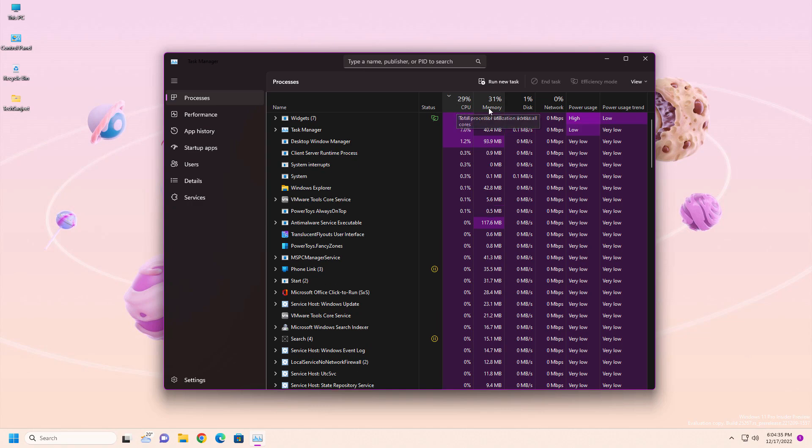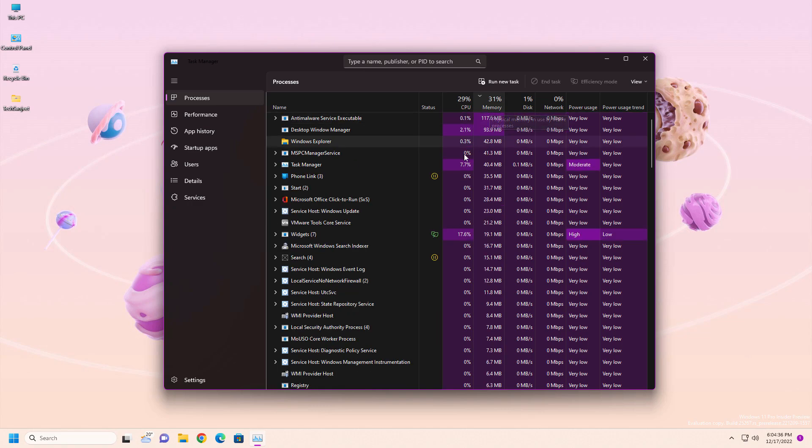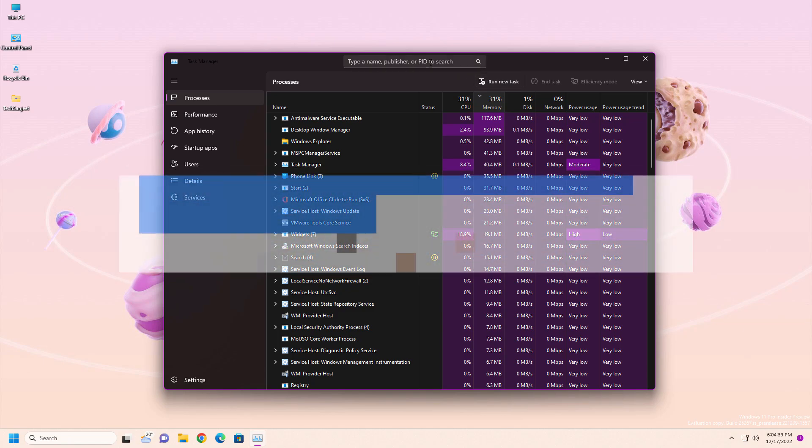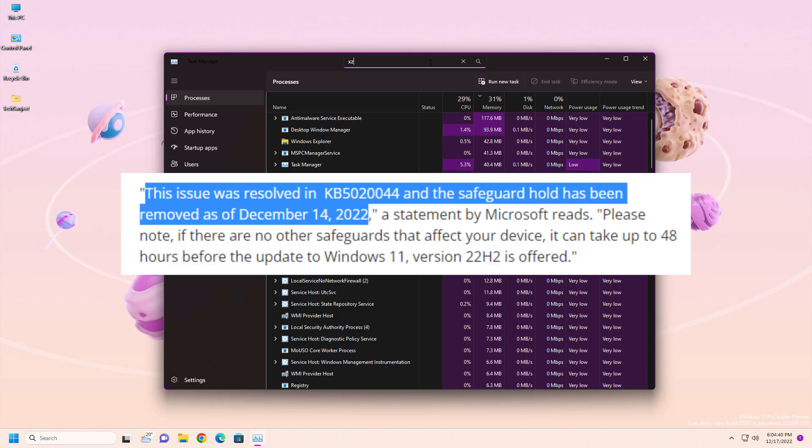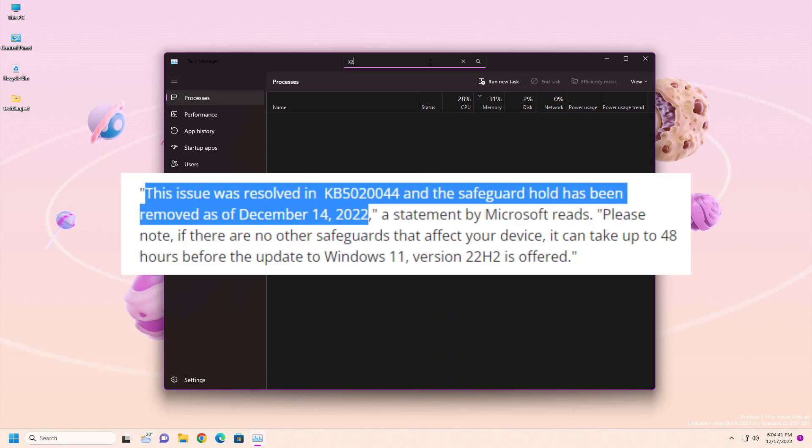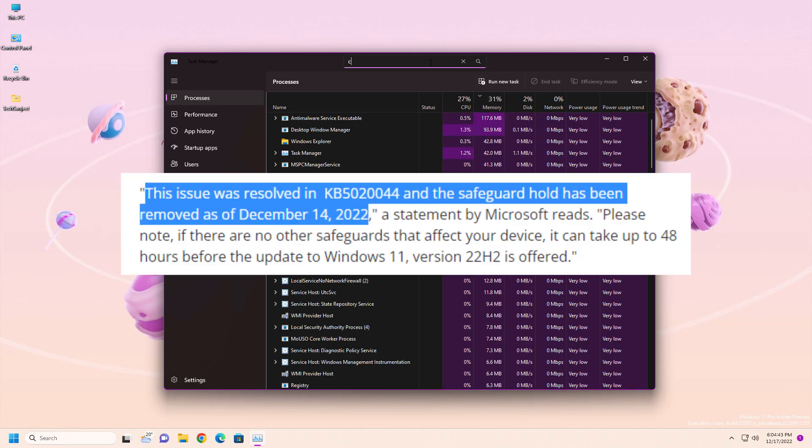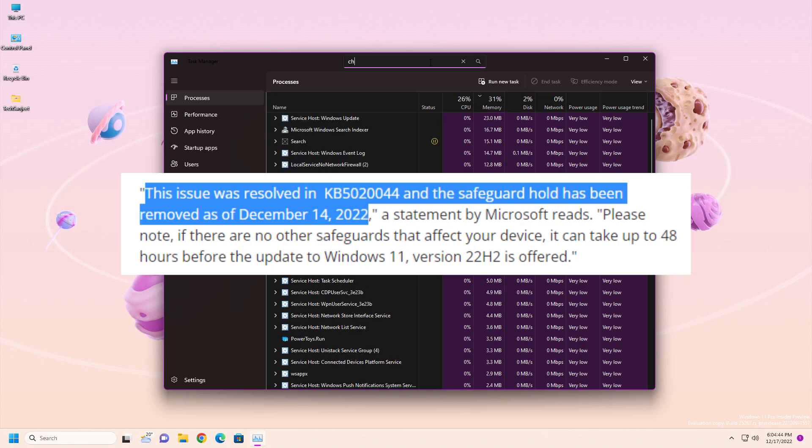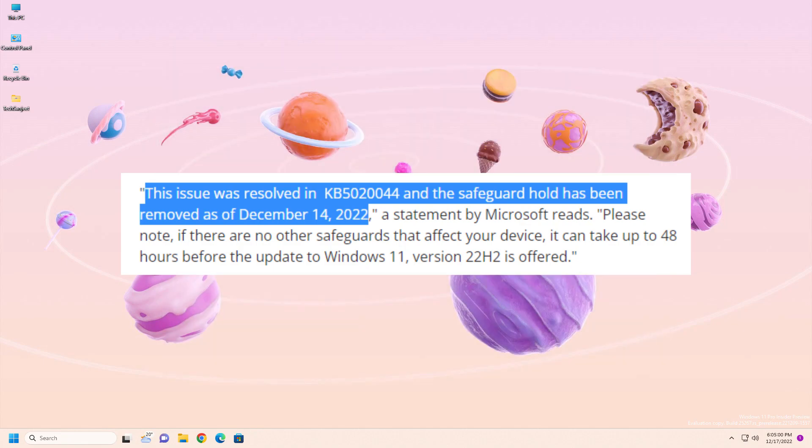Meanwhile, NVIDIA released an update and that temporarily fixed the problem. Now Microsoft fixed this problem in 14 December 2022 update. This update version is KB5020044.